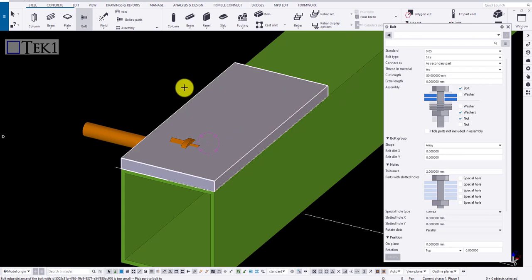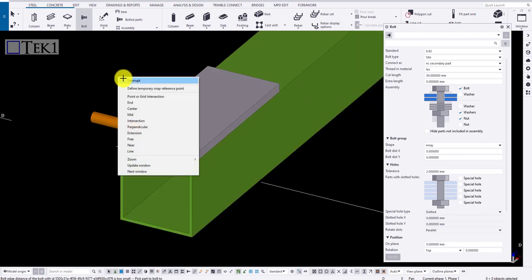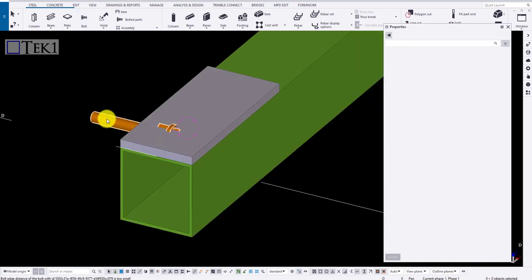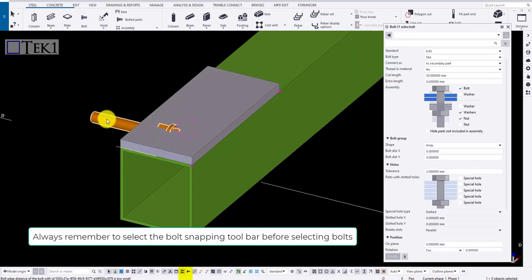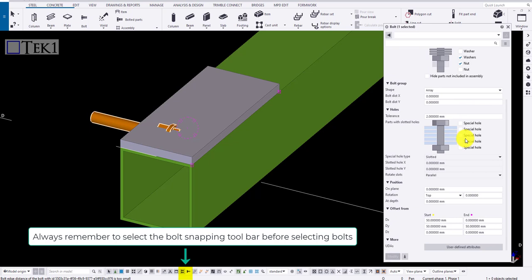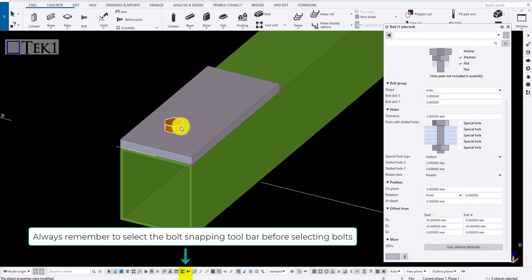Sometimes bolt may be faced in wrong direction. To modify, click on the bolt and change its rotation in the properties and click modify to apply the changes.